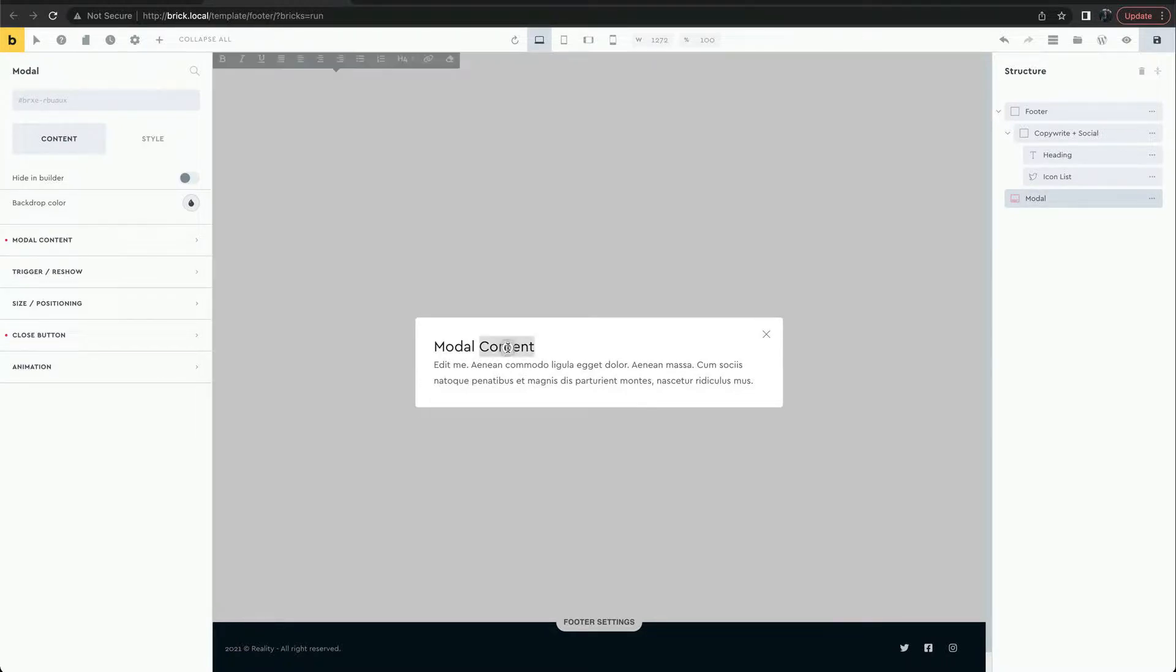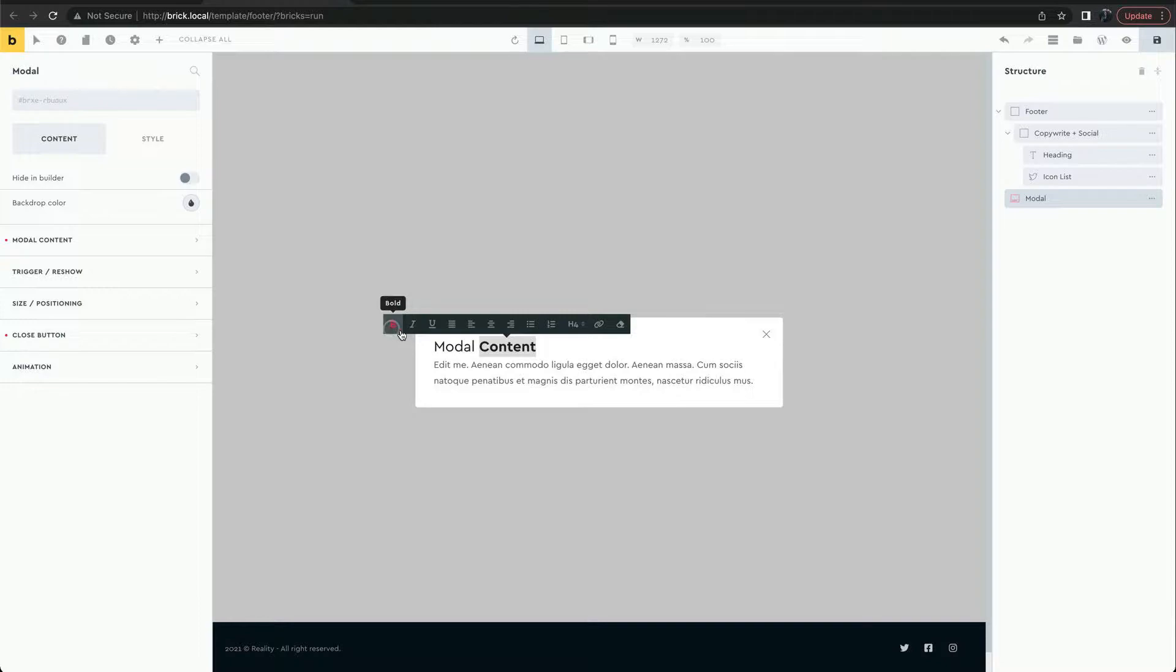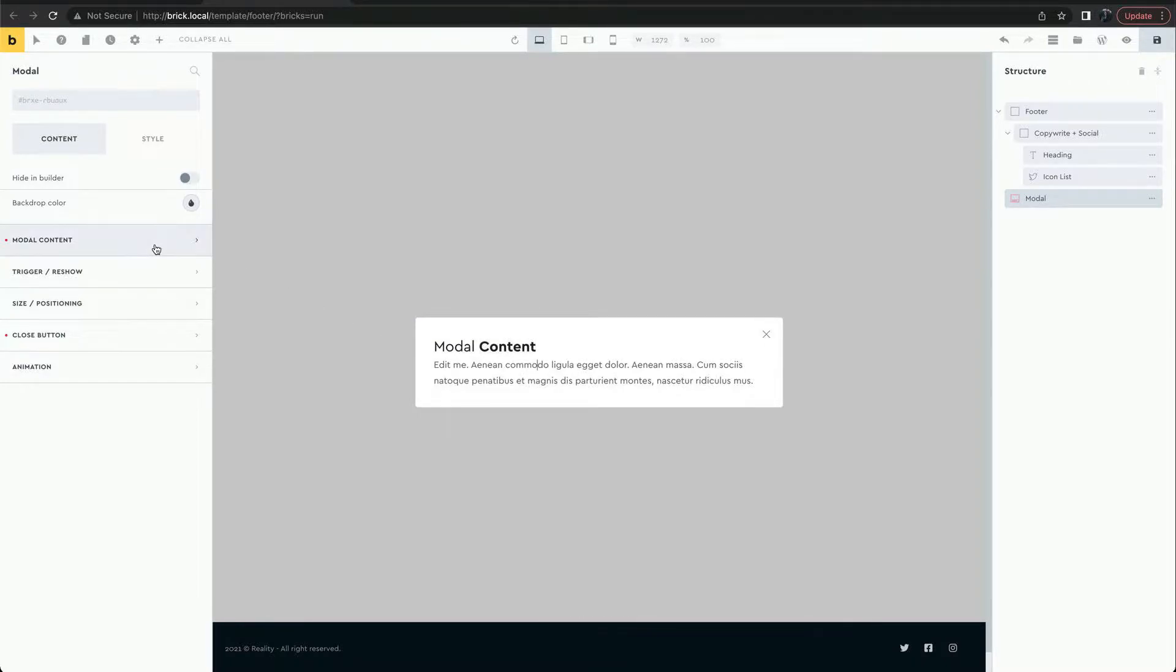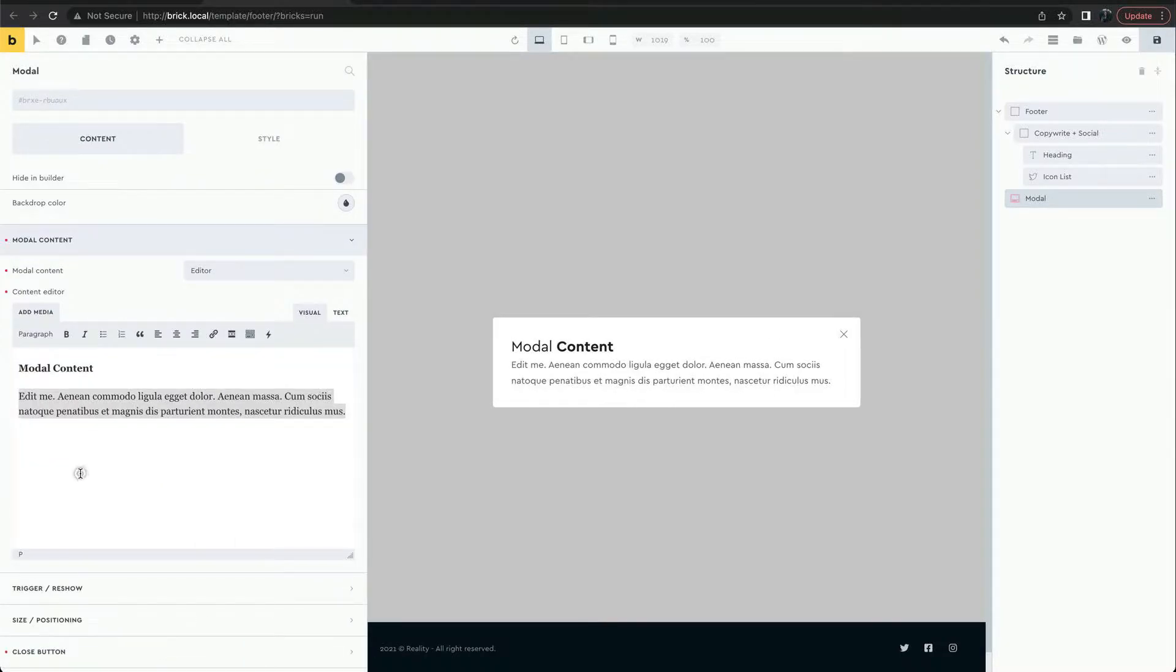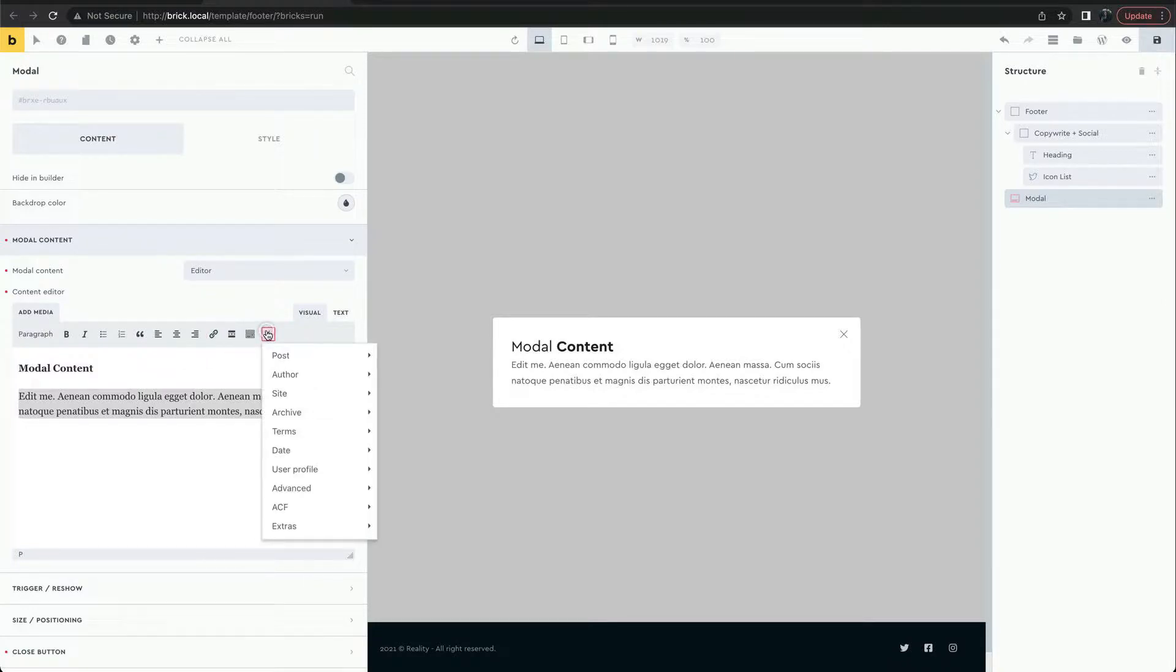By default, the content inside of the modal can be edited directly on the page. We can change the text and use dynamic data.